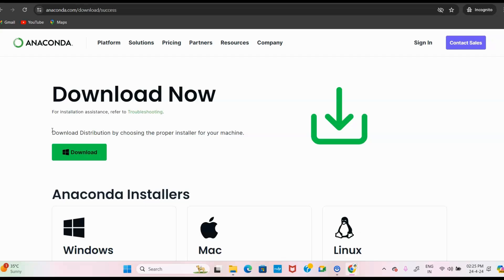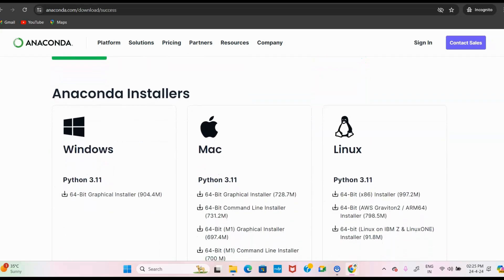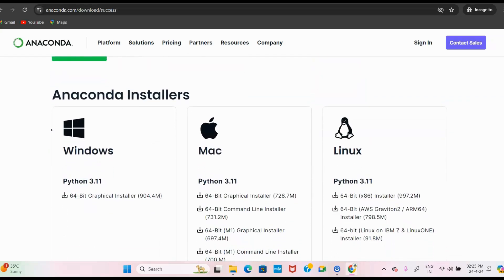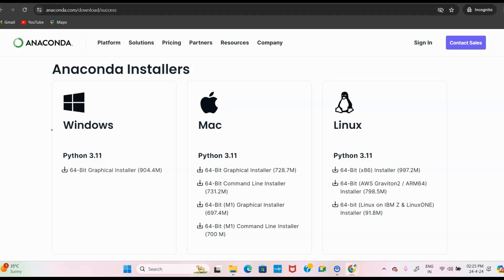Once you have clicked on Skip Registration, the page will lead to the downloads page. According to your operating system, you can download this — we have Windows, Mac, and Linux here. We are going to download for Windows operating system, where Python version 3.11 is available.